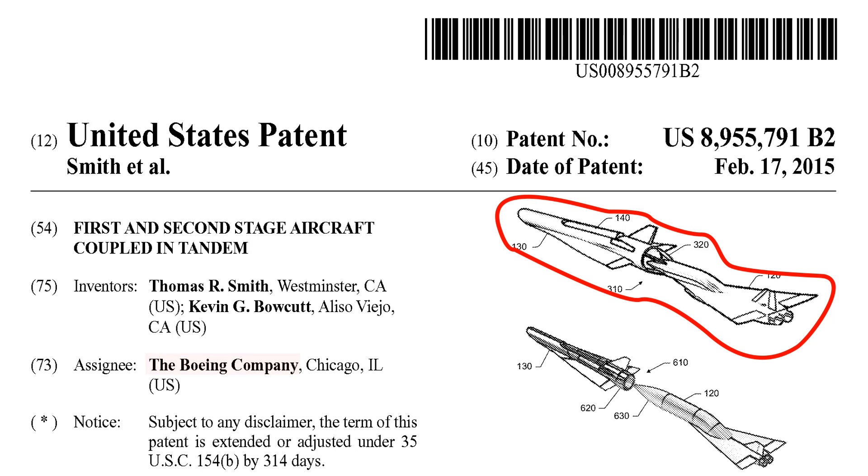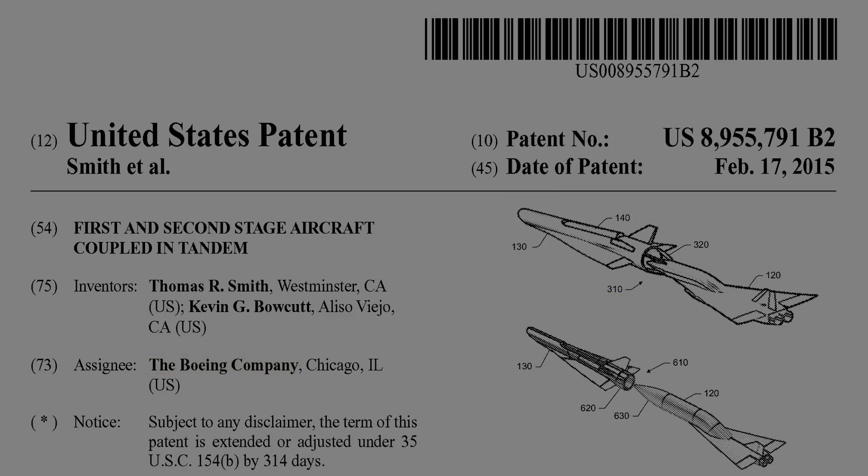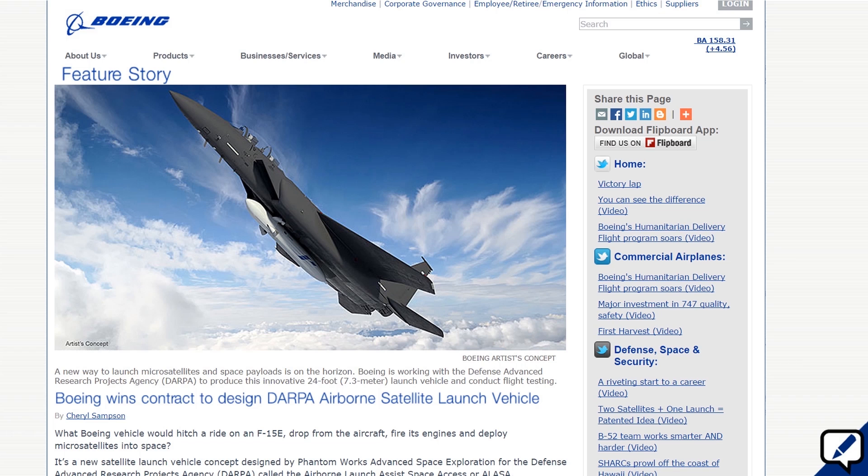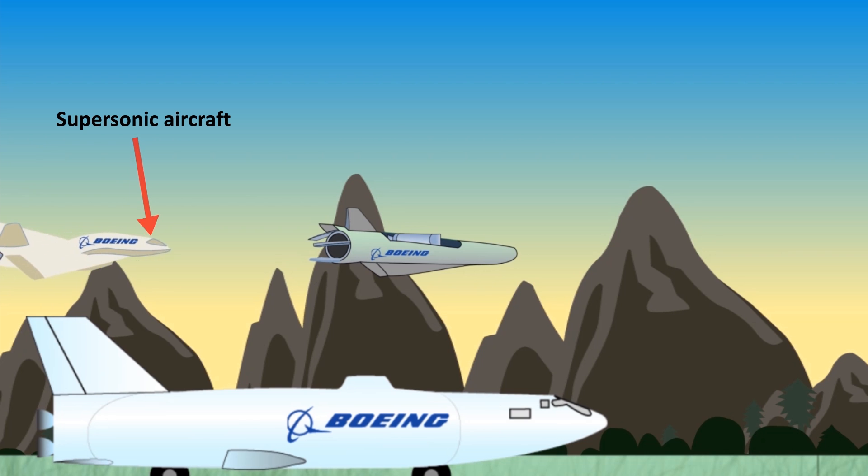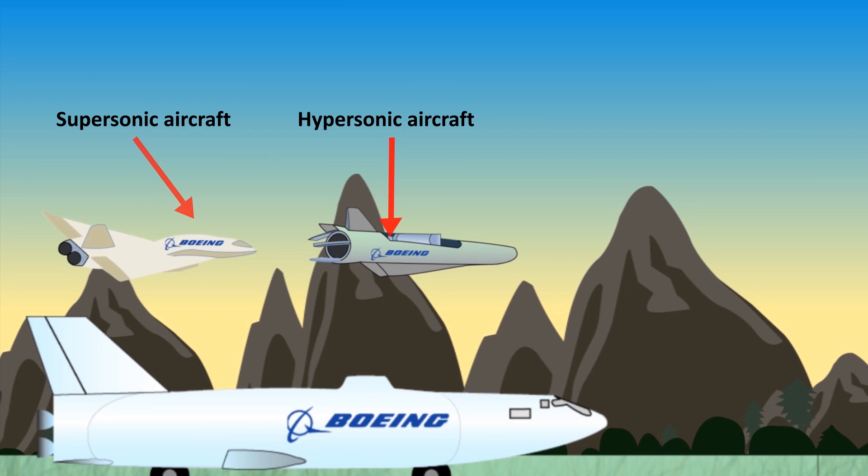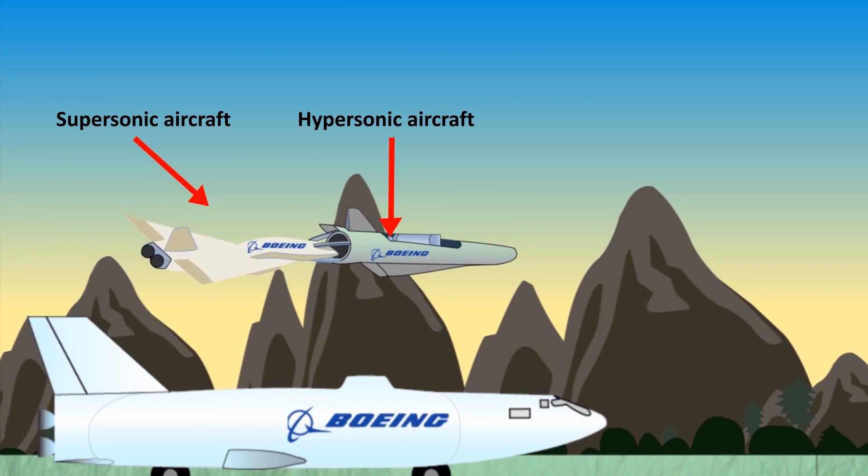Boeing patented fighter jets to launch micro satellites into space. The patented Airborne Satellite Launch Vehicle allows Boeing to launch satellites from any airport around the world. The patented vehicle includes a first-stage supersonic aircraft and a second-stage hypersonic aircraft.